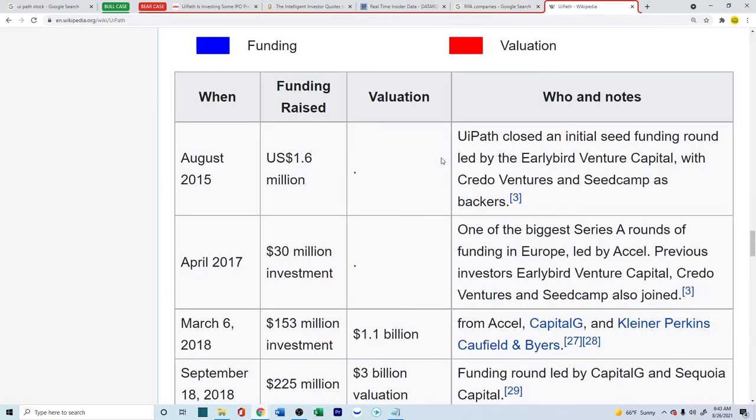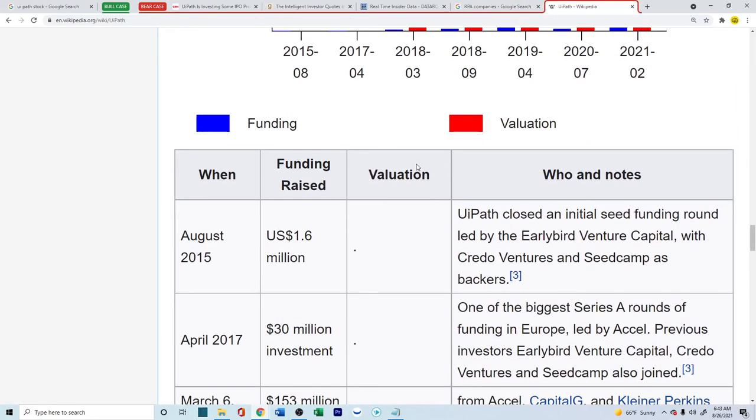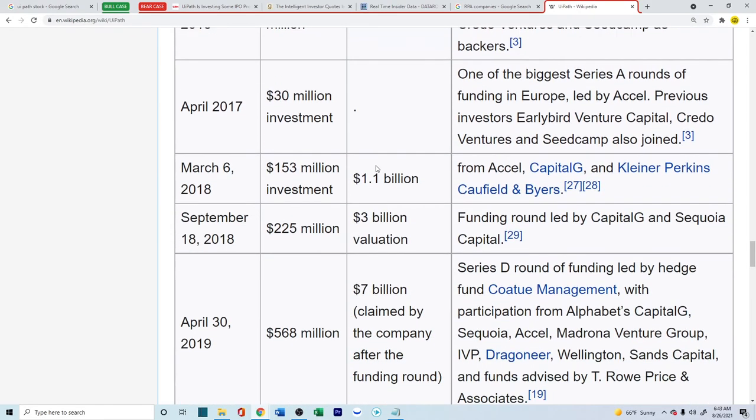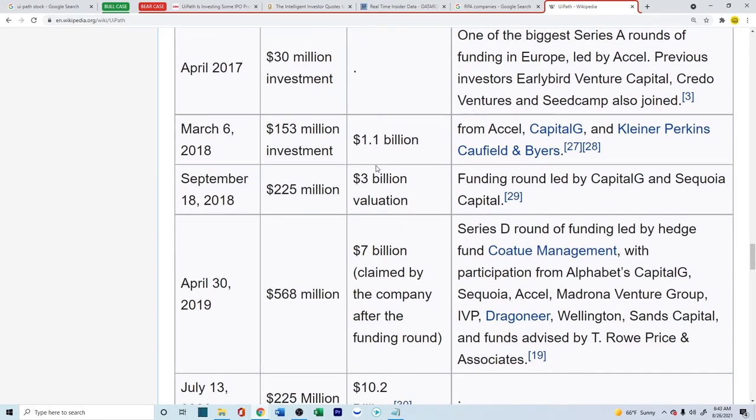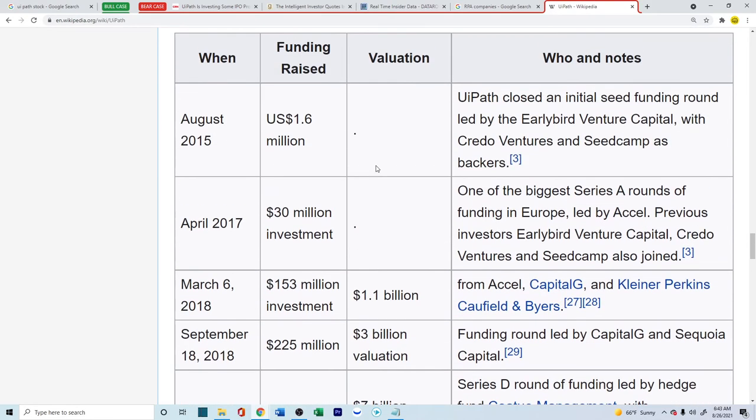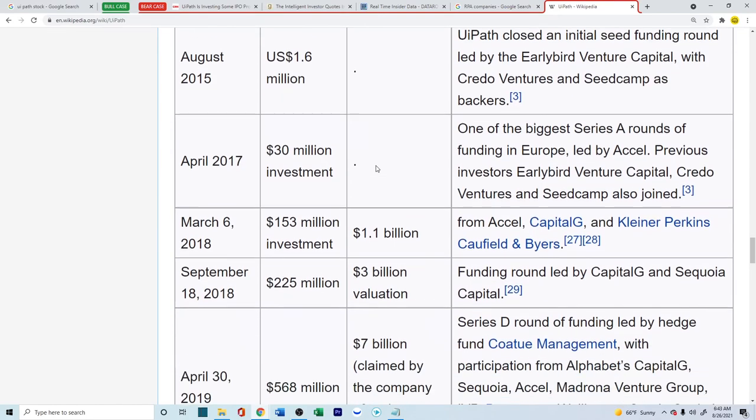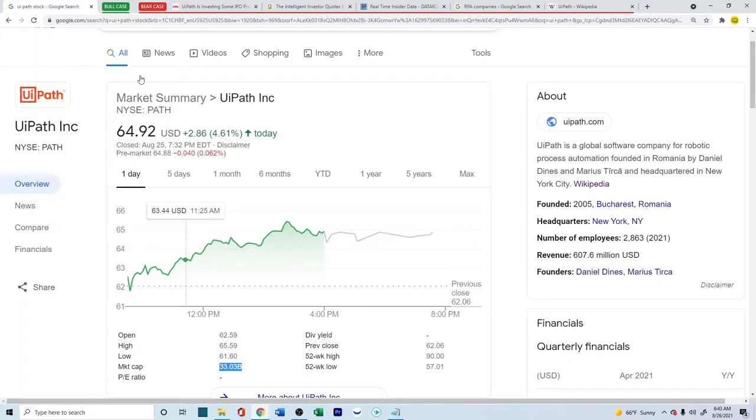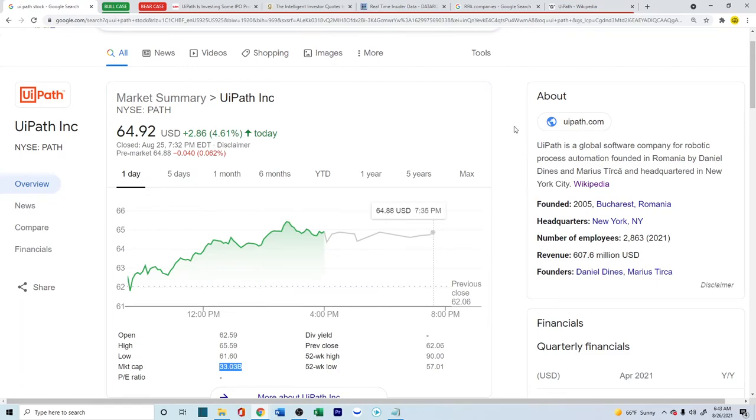Now, let's look into the valuation. This company was back from 2005. And right in 2015, you have a little bit of track record of what the valuation was for their inside investing. Look into 2018. They were valued at $1.1 billion. Right now, it's at $33 billion.